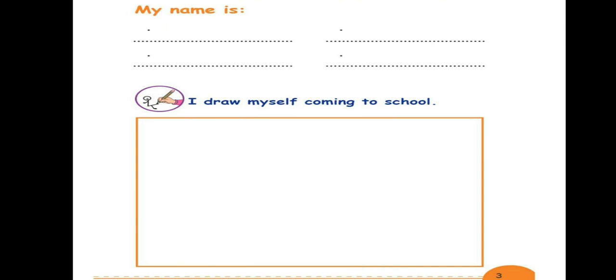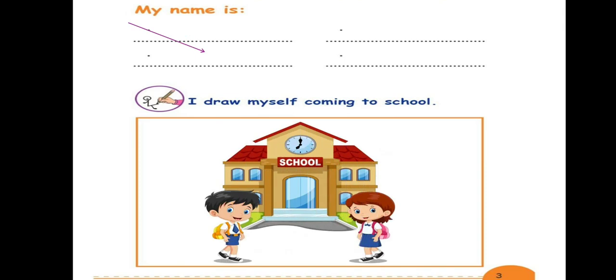This is the first page of our workbook. On the lines you have to write your name and family name on the other side. The second question, you have to draw yourself coming to school.